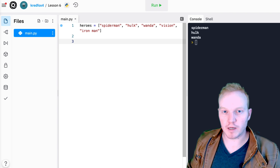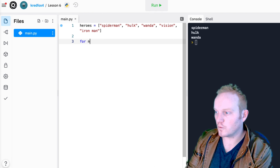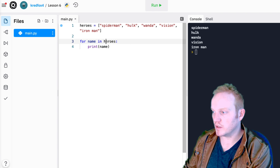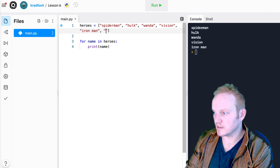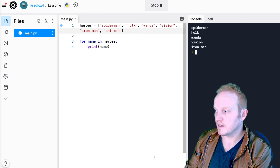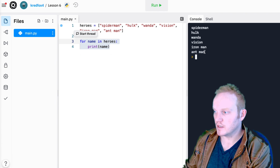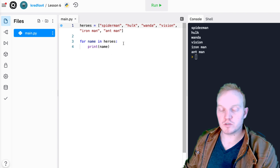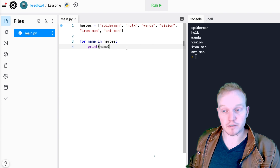Whenever you find yourself repeating code over and over again, maybe just changing one aspect about it, that should ring a little bell in your head that you should probably use a loop. I'm going to write out a for loop first and then explain it after. So I'm going to say: for name in heroes, print name. And just with those two lines of code, it is printing out every single hero in my list.